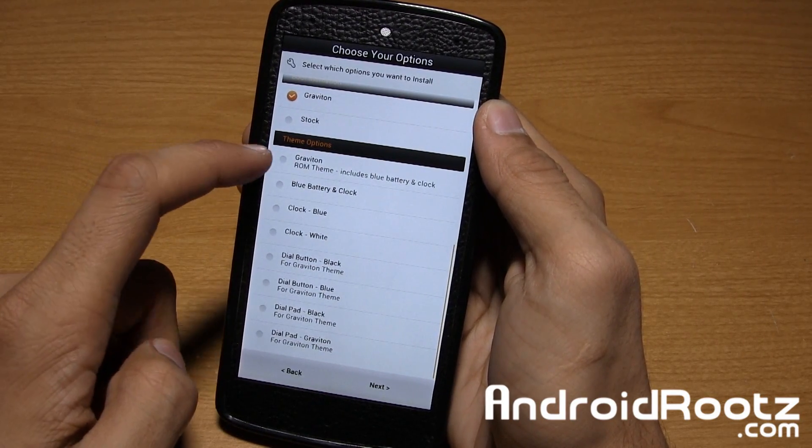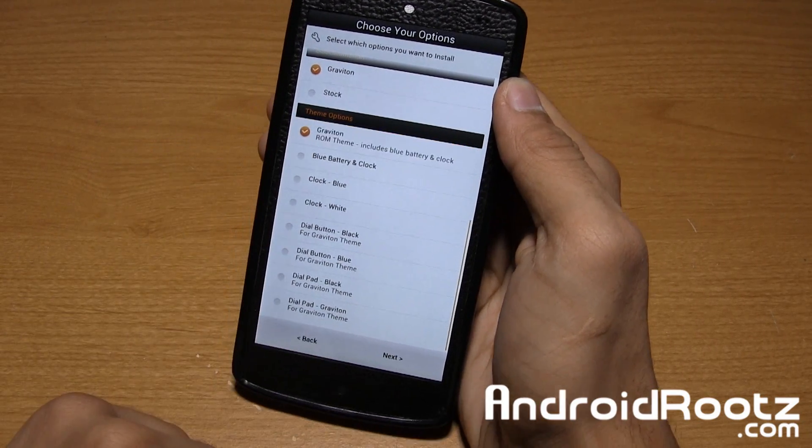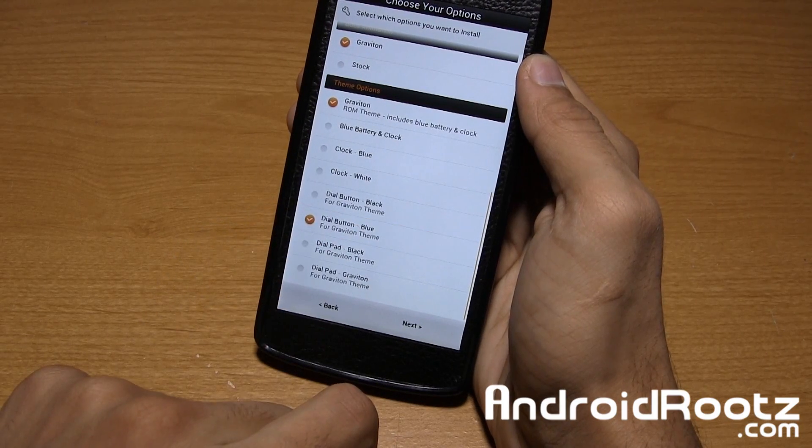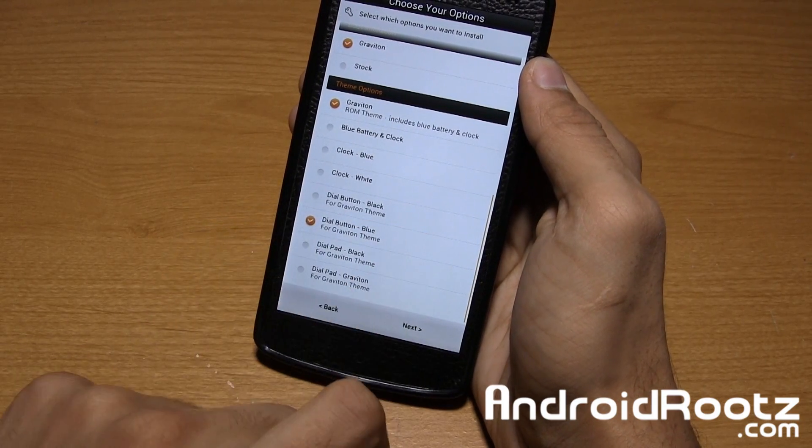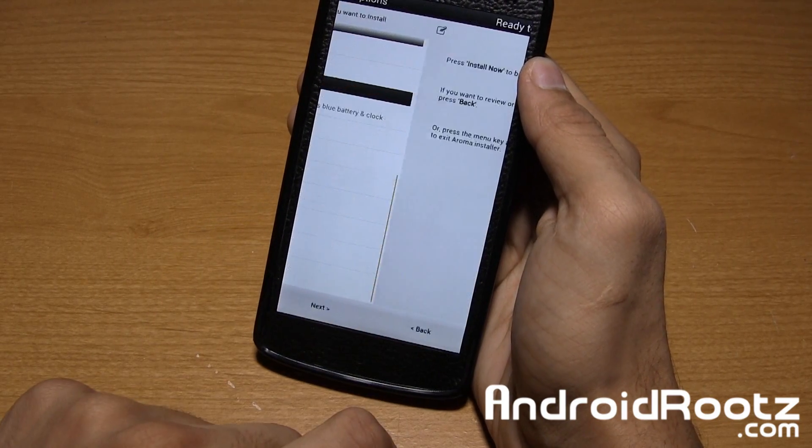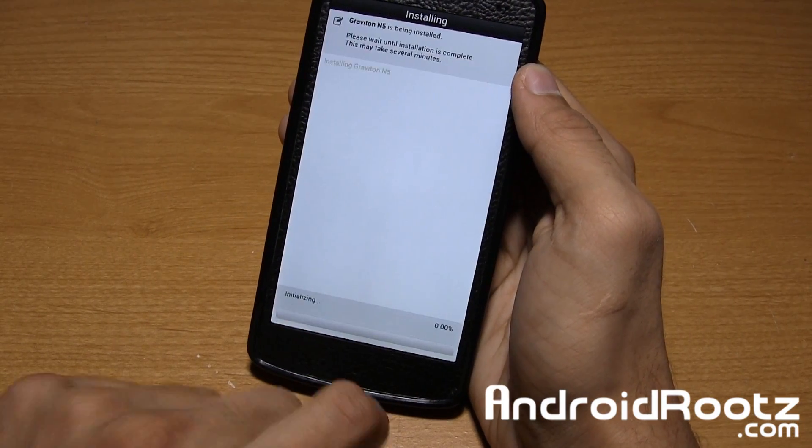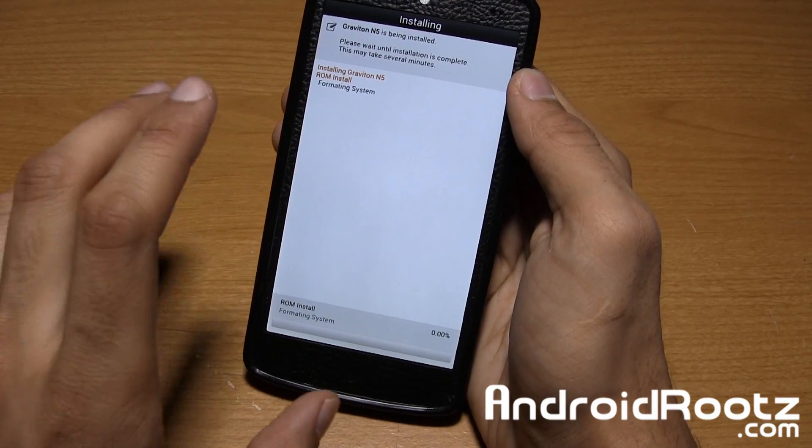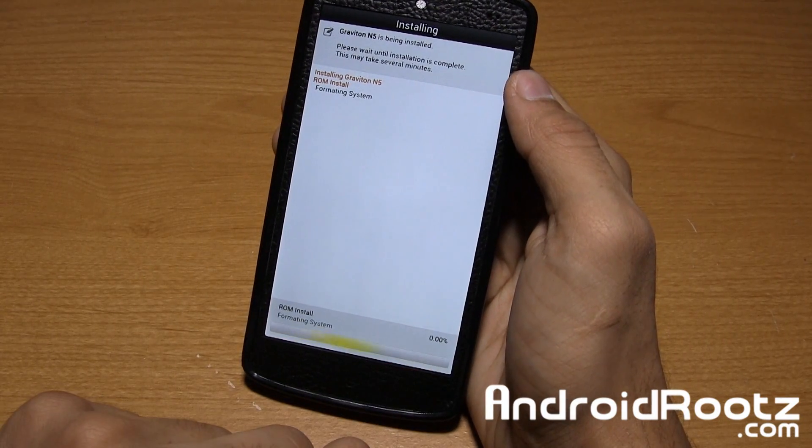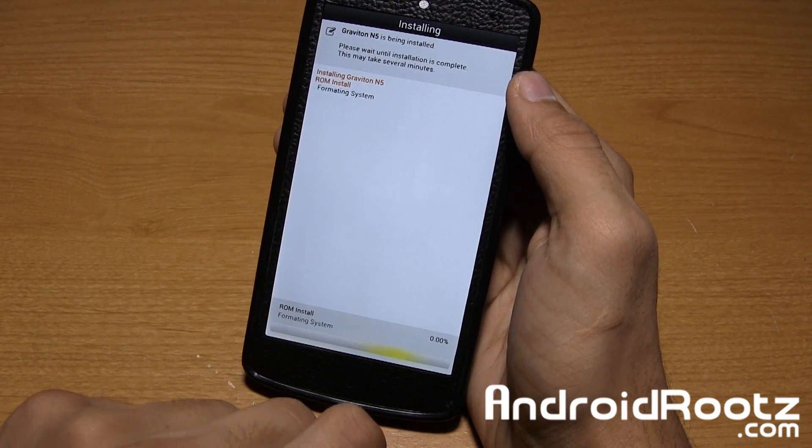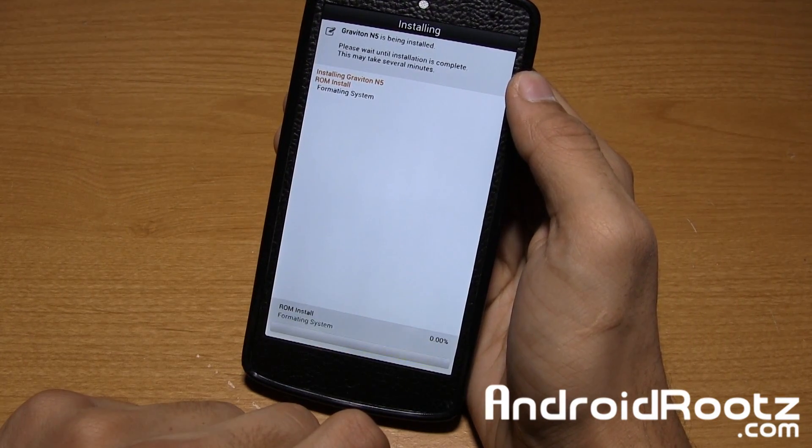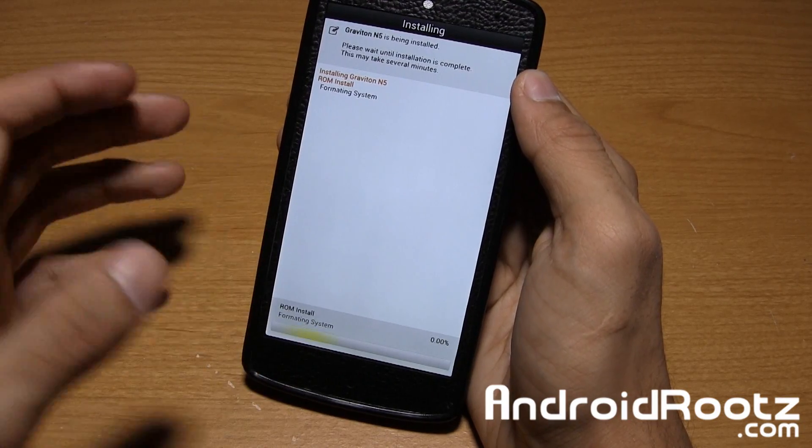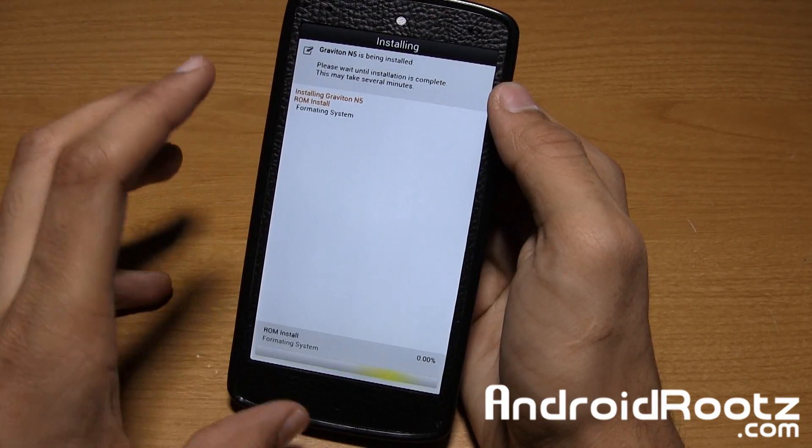So that's what I did, I applied the blue theme right there and I selected the dialer blue theme right there. Select next and install and it's going to go install it just like usual. Installation will take about probably three to five minutes and once you're done reboot your device and you're good to go.